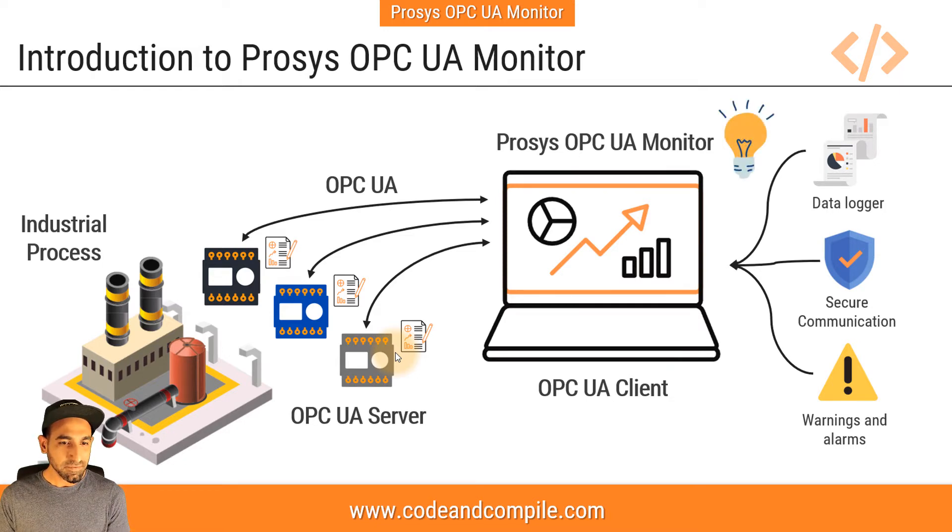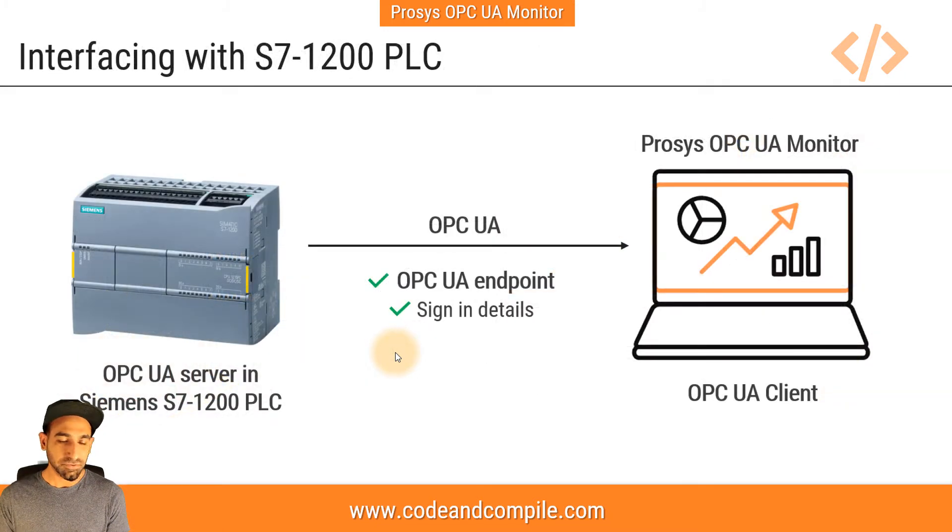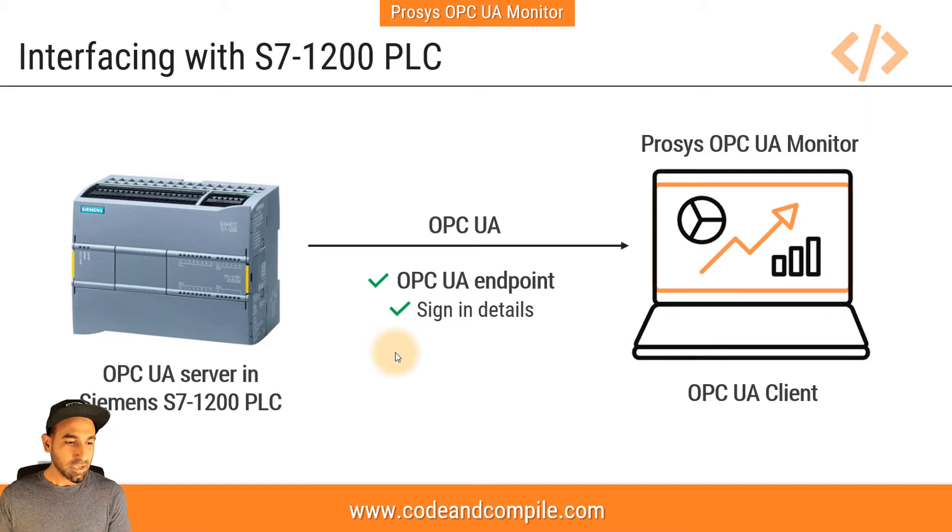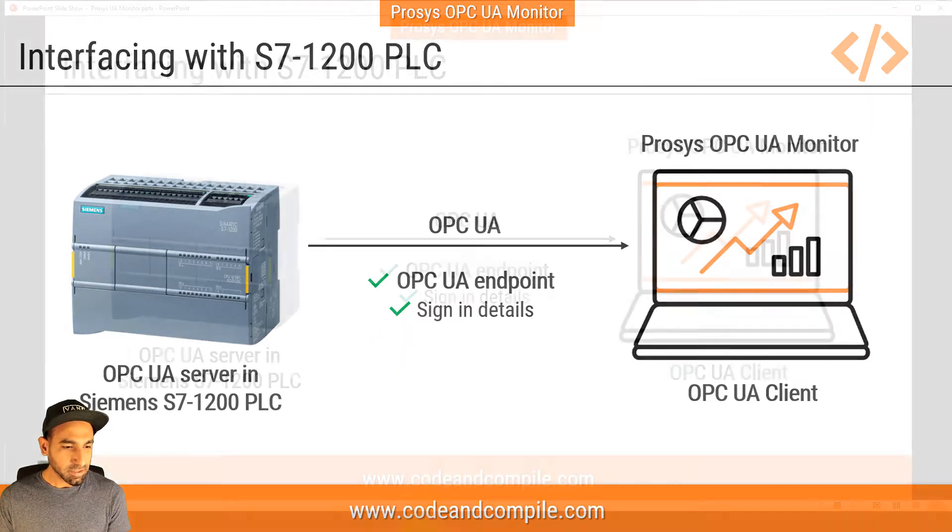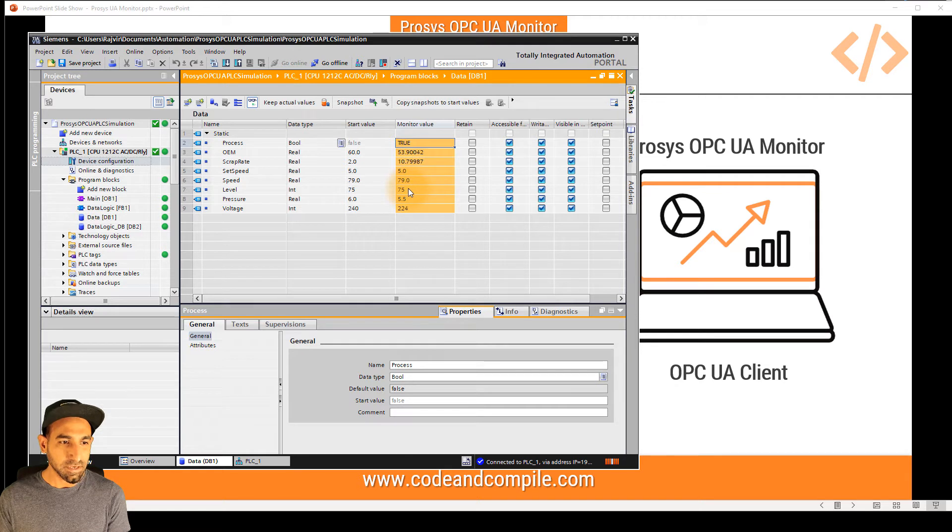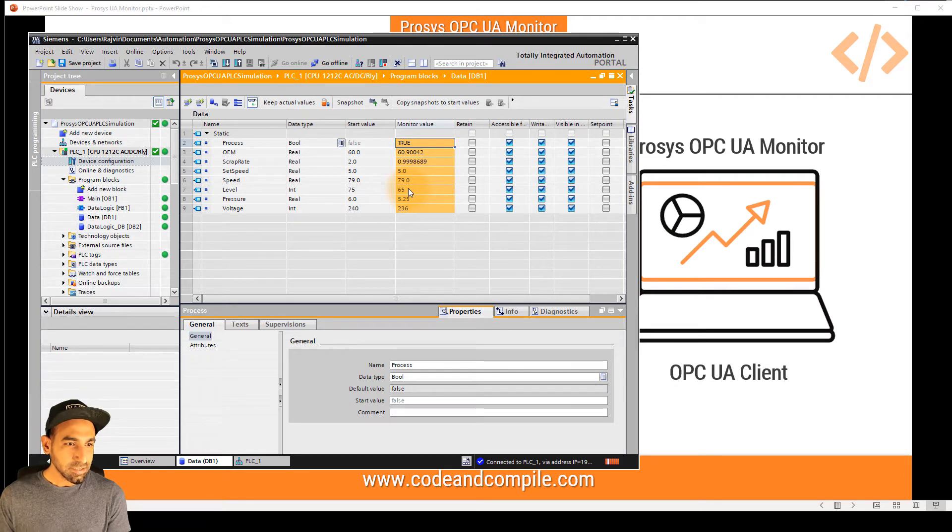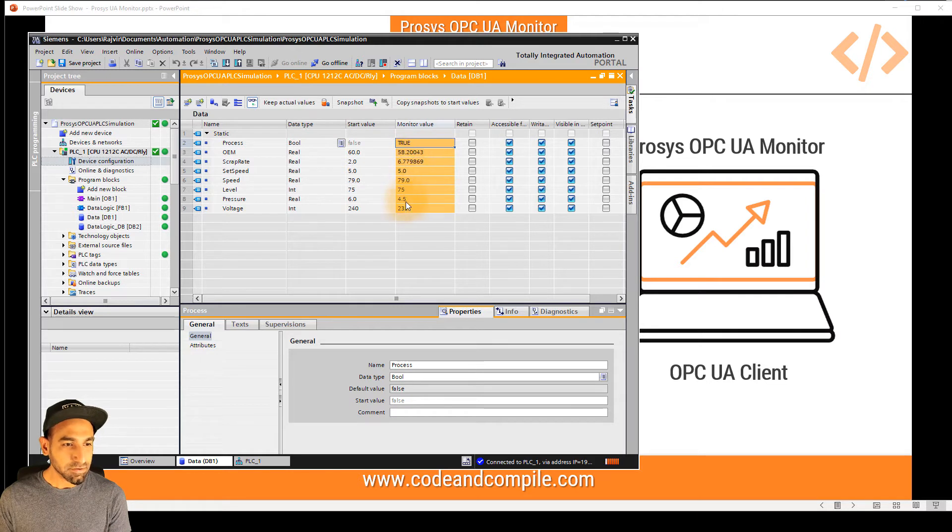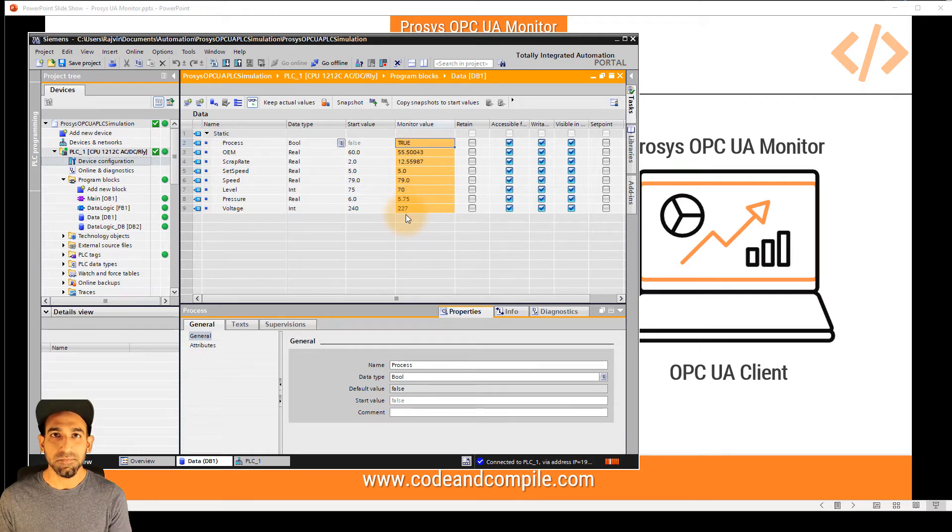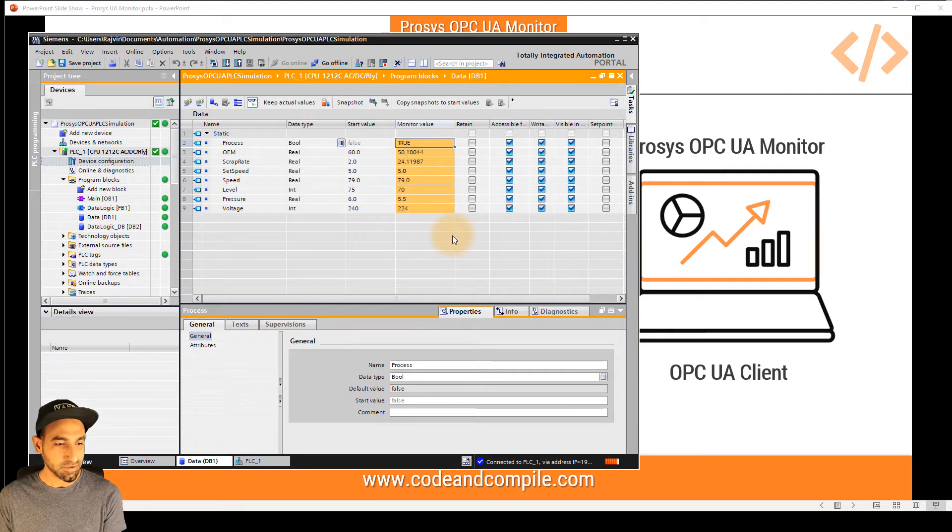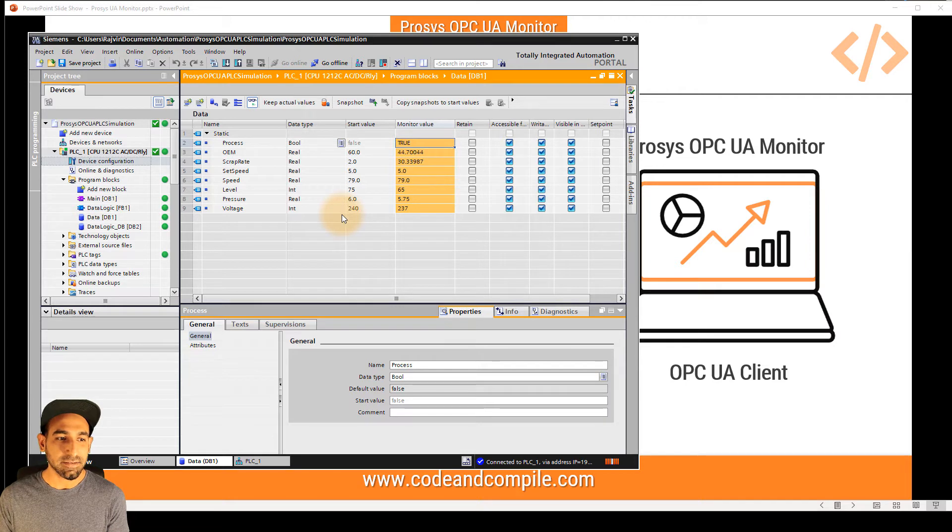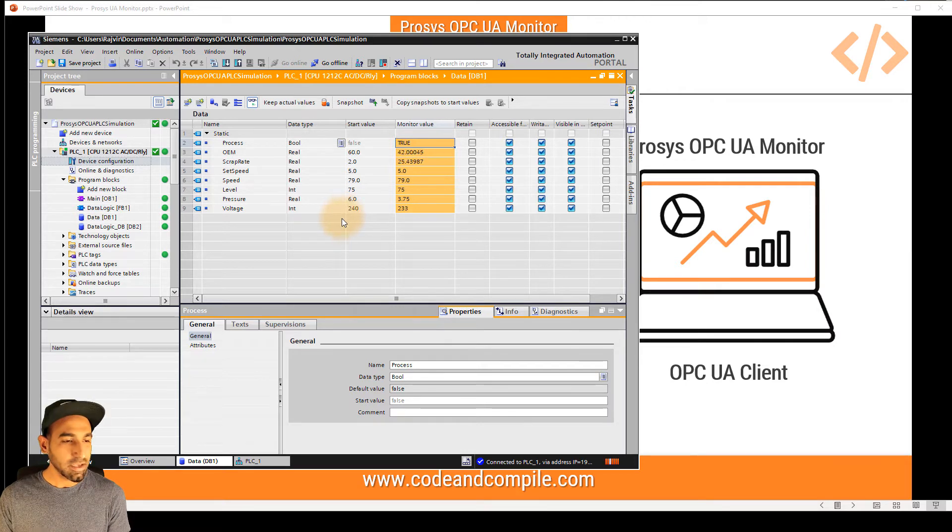So let's see different cases how we can use the software, how to read the data from the PLC. In the first example, I'm going to use S7-1200 PLC. So I have a small example here. Let's imagine you have some values in your PLC controller. In this case, we use S7-1200. So these values I want to read on my dashboard via OPC UA. So I'm going to show you how easy it is to log these values using the software.